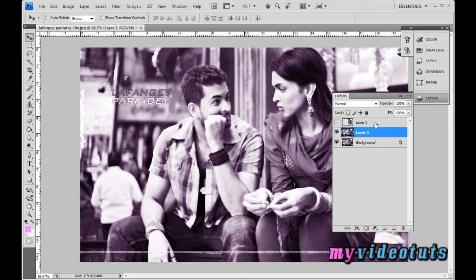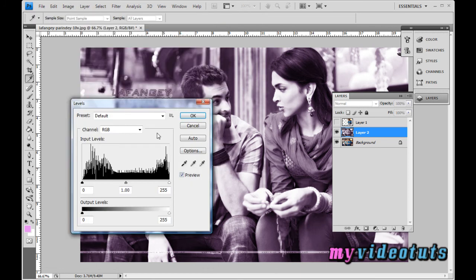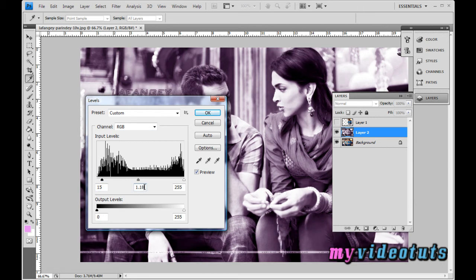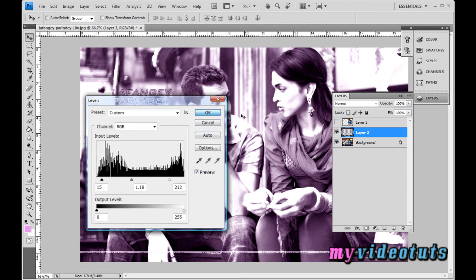You now have three layers: Layer 1, Layer 2, and the original background layer. Select Layer 2 — the merged layer — then go to Image > Adjustments > Levels. When the Levels dialog appears, enter the first value as 15, the second as 1.18, and the third as 212, then click OK.